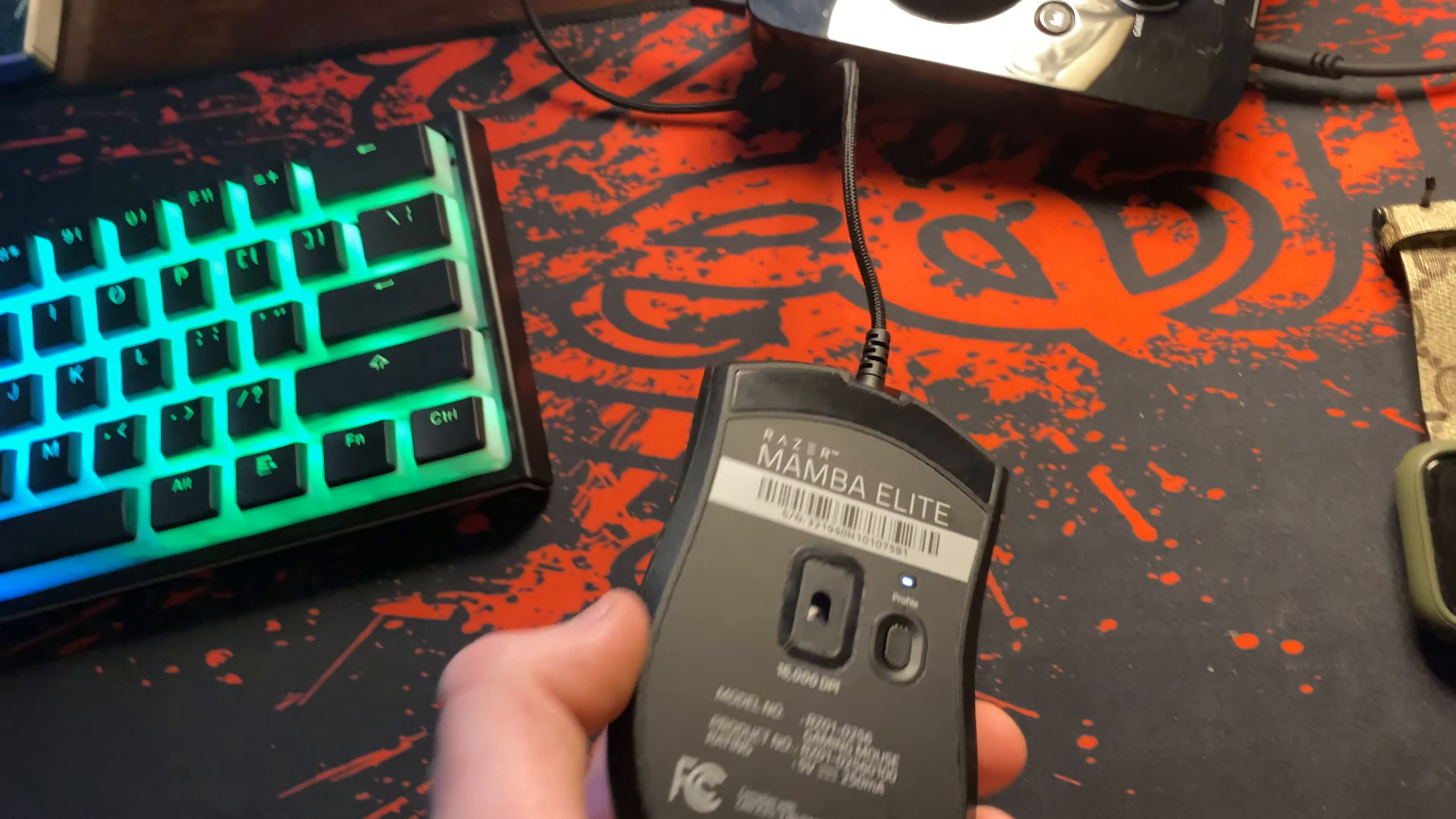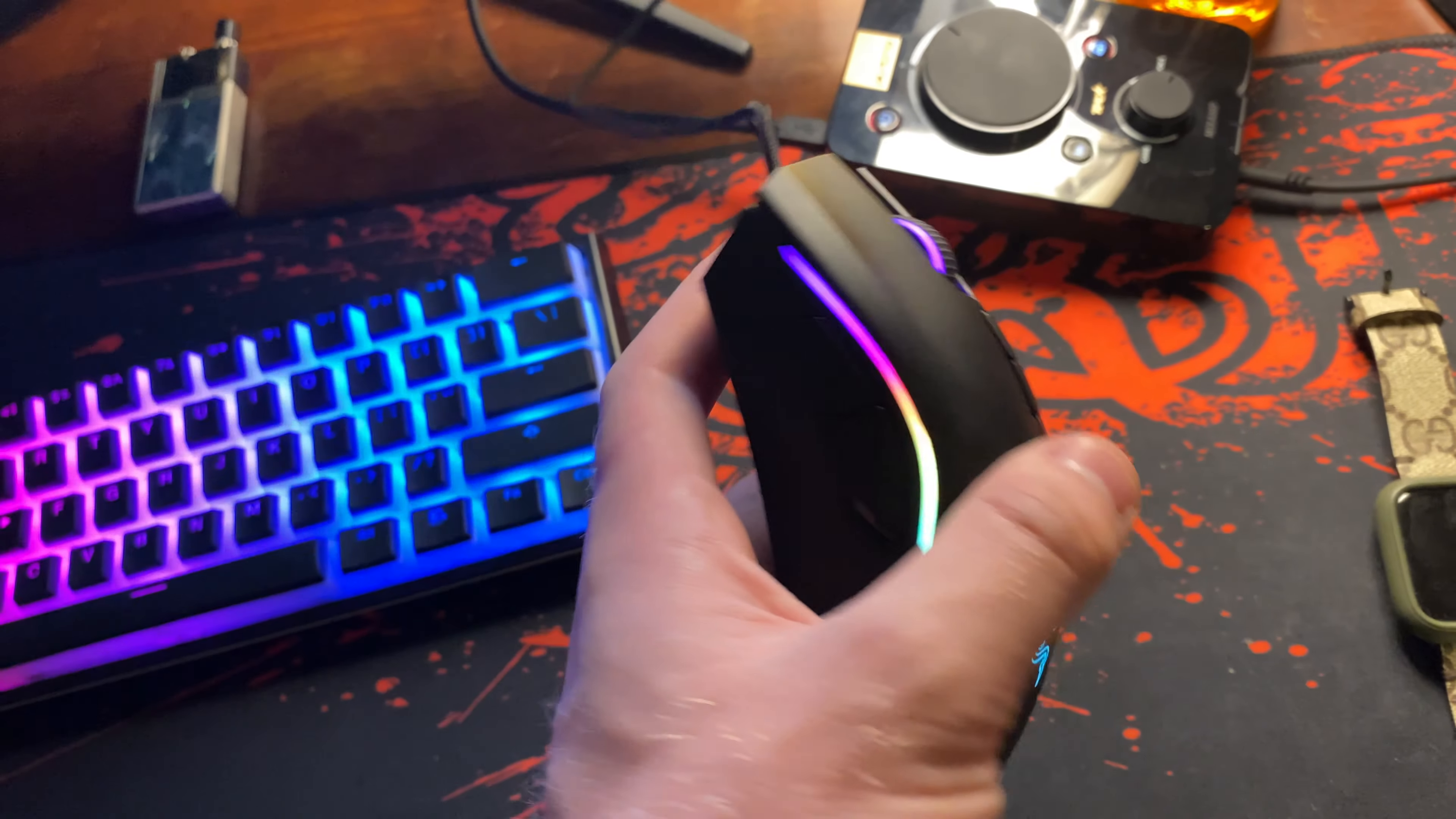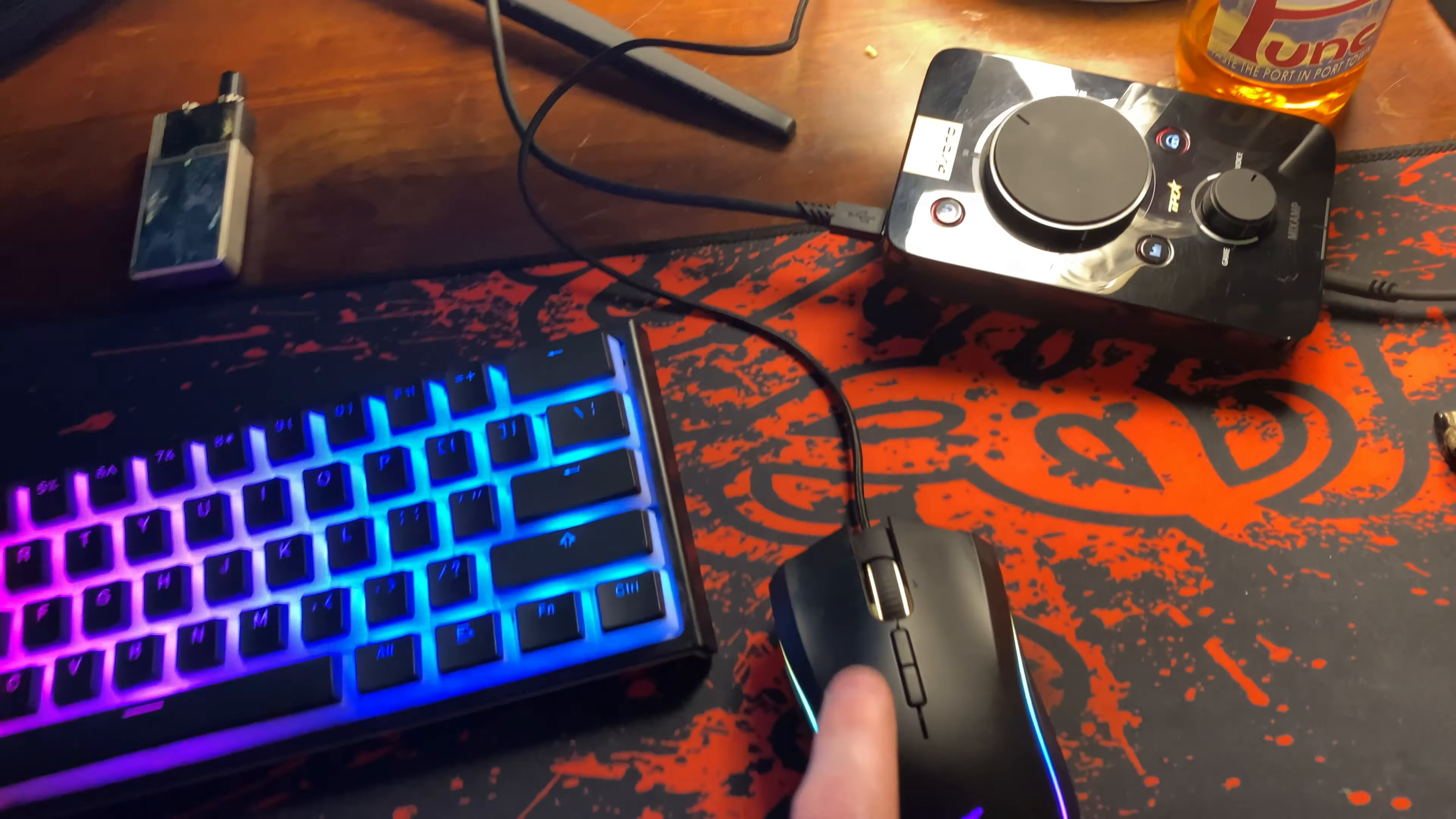Mouse is a Razer Mamba Elite. My Death Adder Chroma broke last month, so I bought this one because I had such good luck with my Death Adder. I'm expecting the same out of this. It'll last me about five, five and a half years.